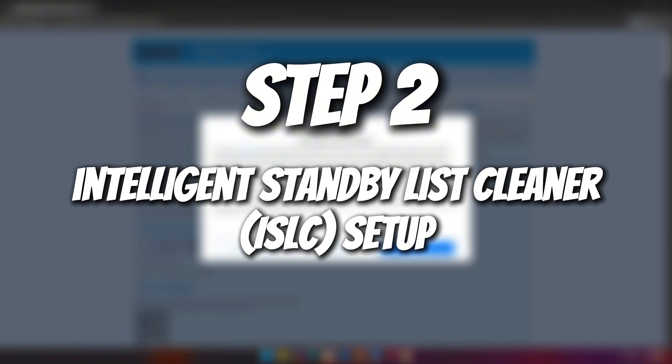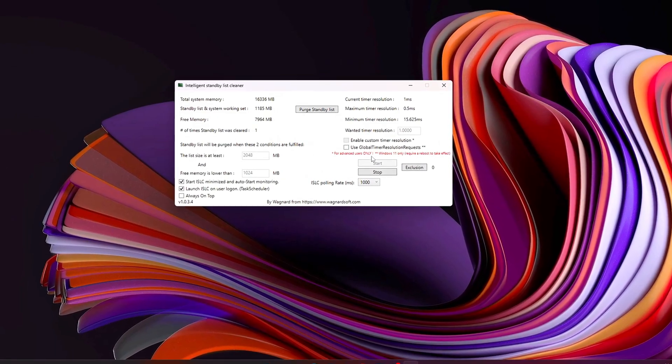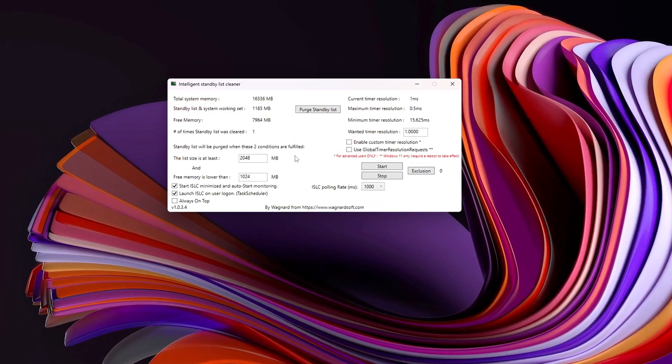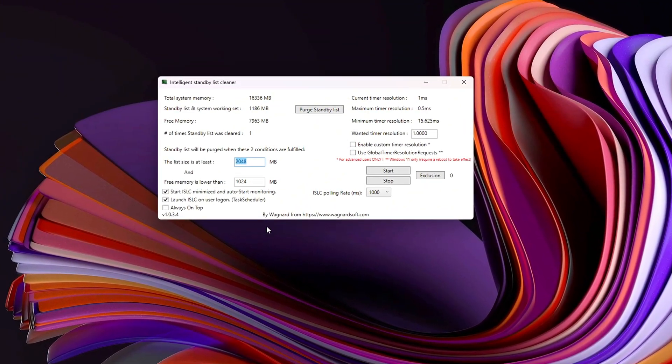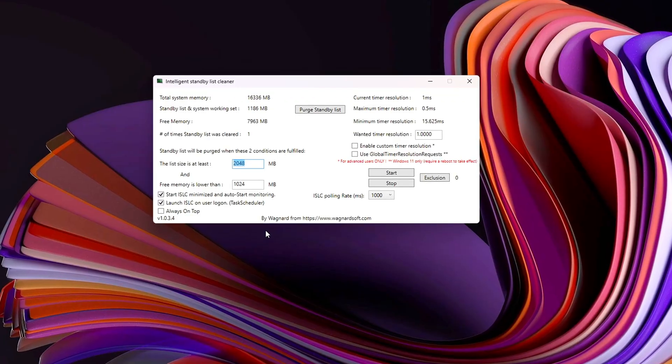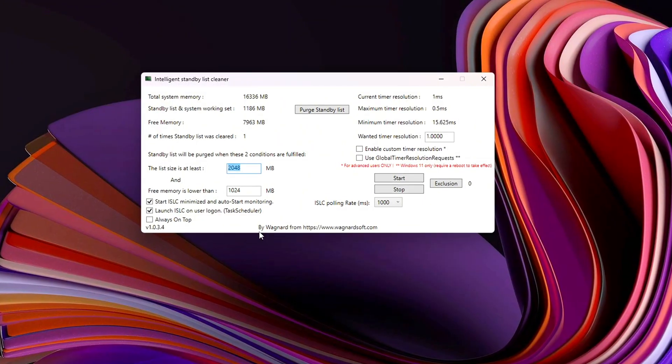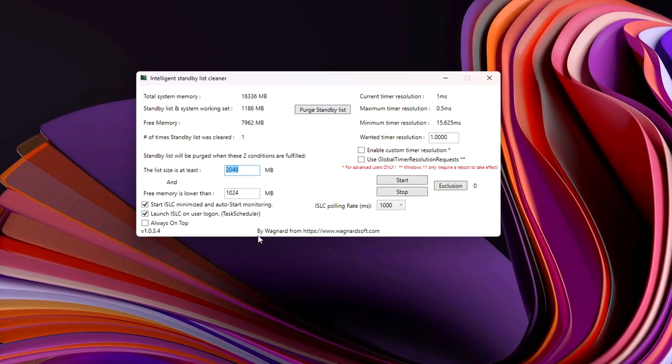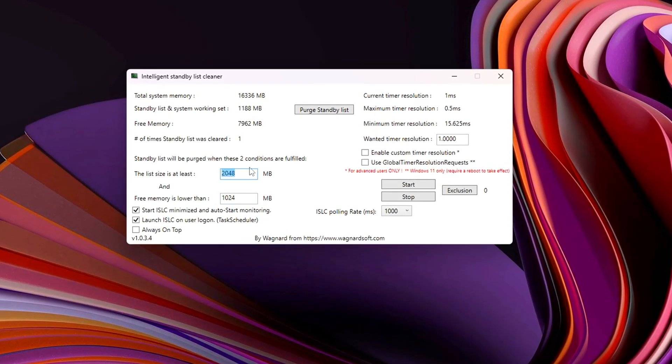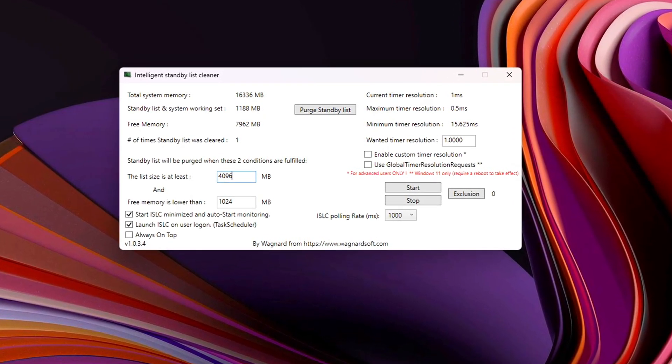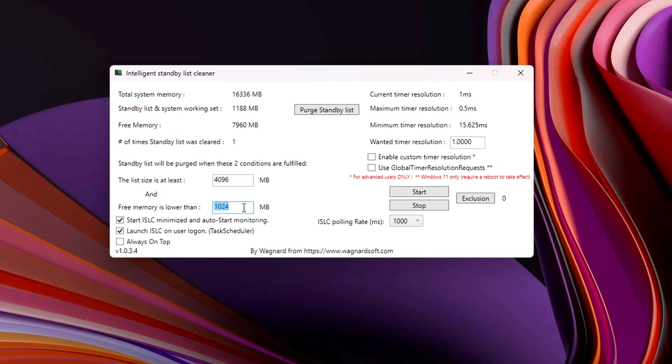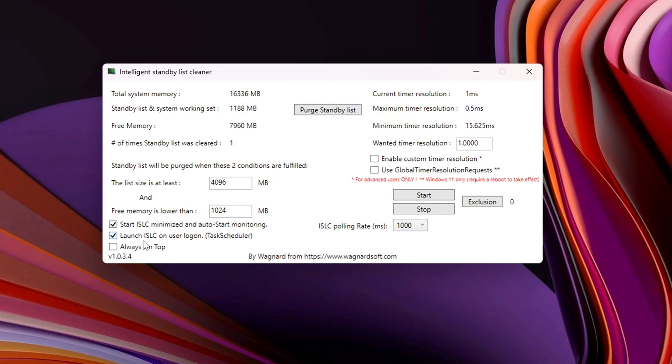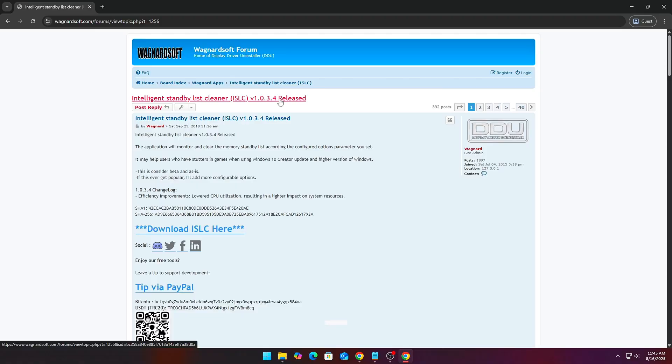Step 2. Intelligent Standby List Cleaner, ISLC Setup. One of the biggest hidden causes of stutters in Windows is standby memory bloat. This happens when Windows fills RAM with cached data from closed apps or background tasks, but doesn't free it quickly enough when a game suddenly needs more memory. The result? Micro stutters, delayed asset loading, or even random FPS drops mid-game. That's where Intelligent Standby List Cleaner by Wagnard Soft comes in. It's a lightweight utility designed specifically to monitor your RAM and clear out bloated standby memory automatically before it impacts your gameplay. Here's how.